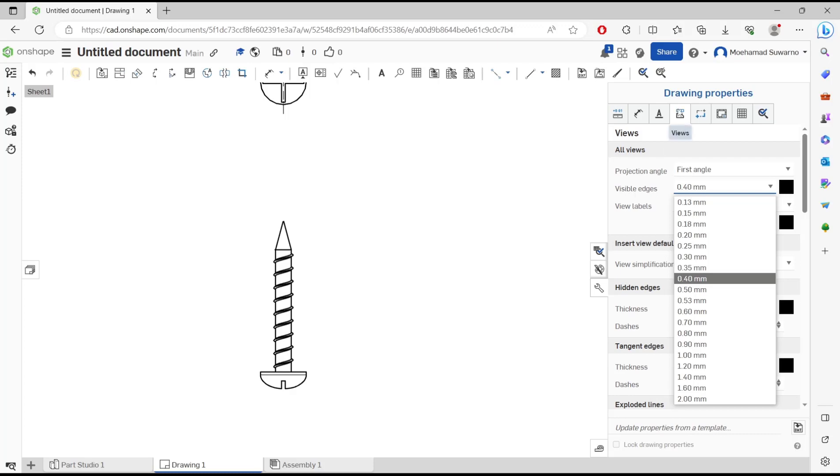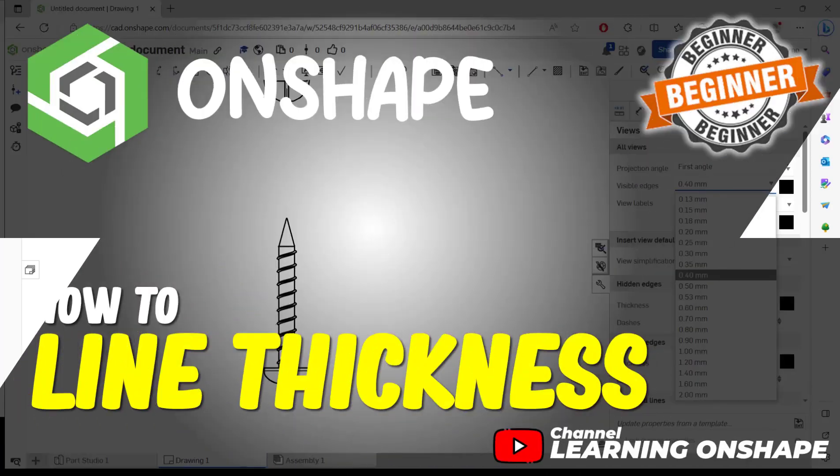That's it for this basic concept tutorial on how to change line thickness on drawings. If you have any questions about this tutorial, you can comment below this video.